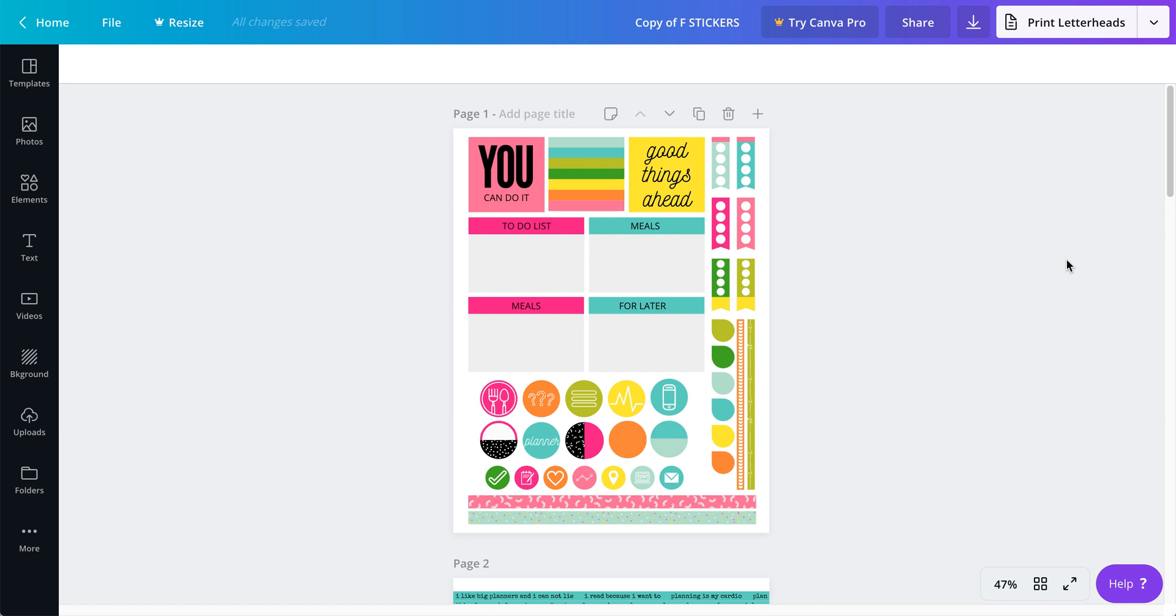I wanted to give you an option to use these stickers as digital stickers, and the easiest way to show you is I'm going to export this page number one as a PNG. So the first thing I'm going to do is download PNG.